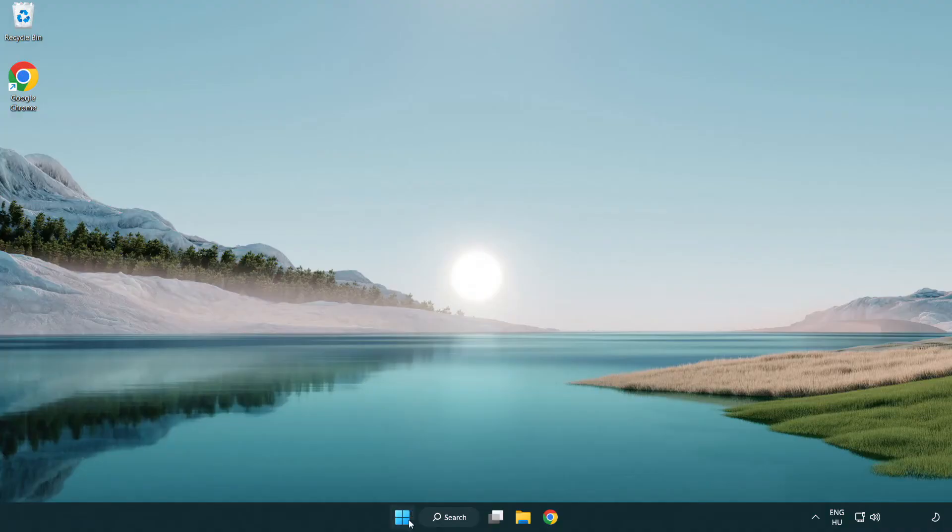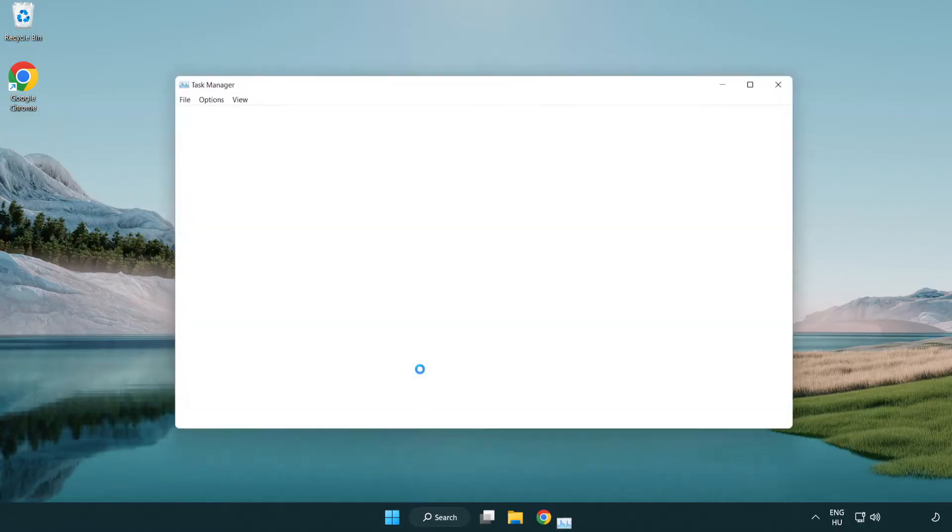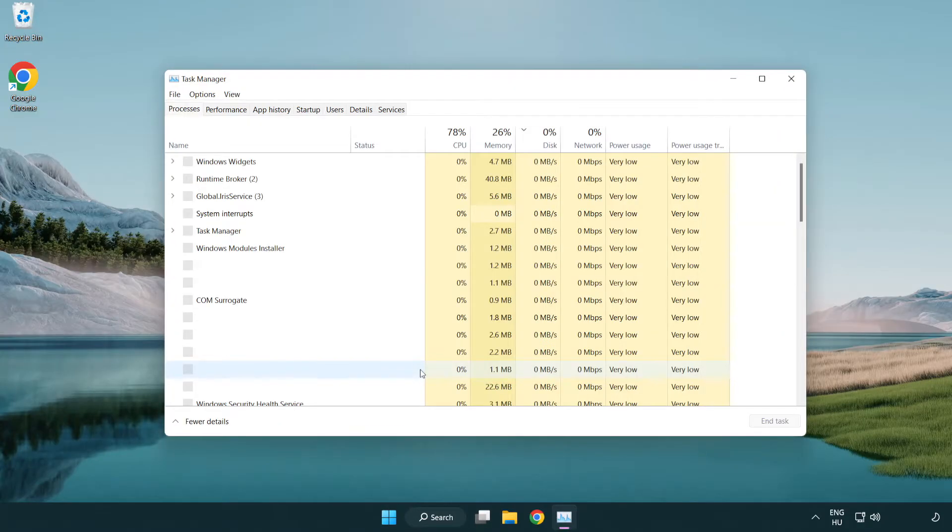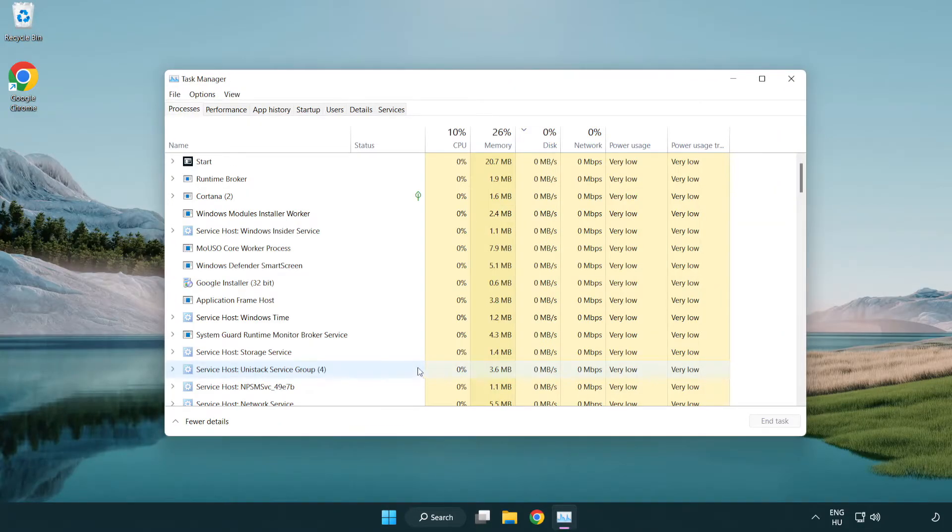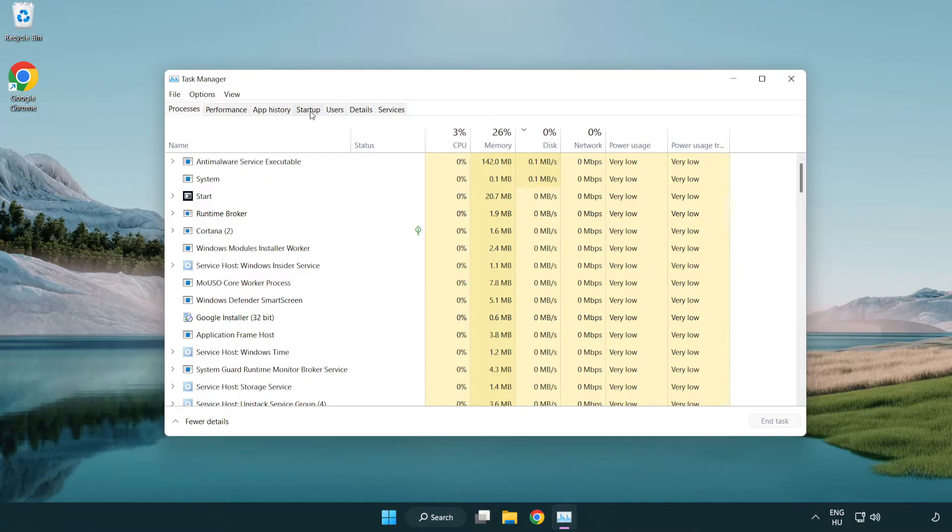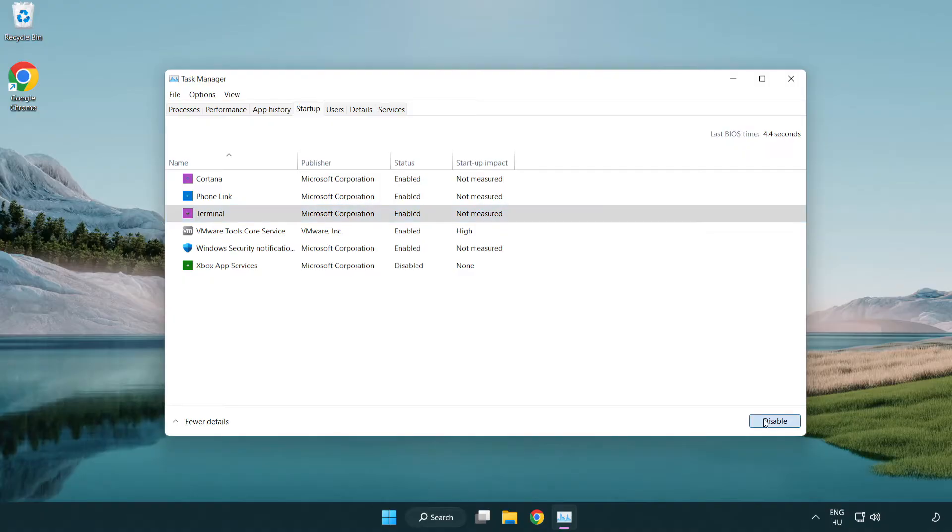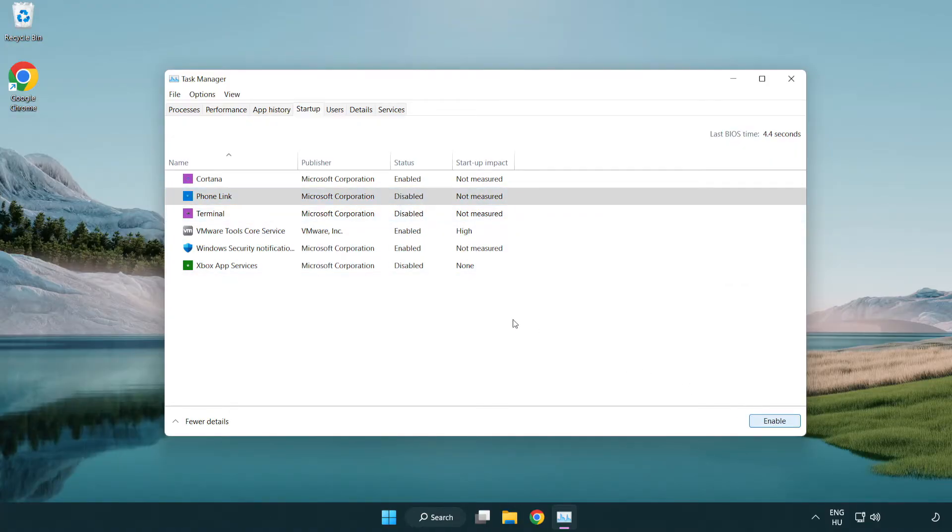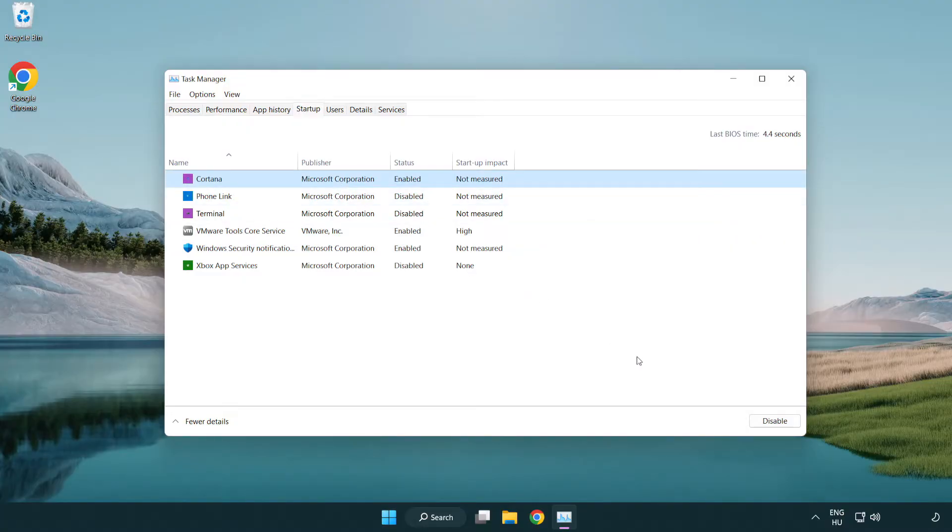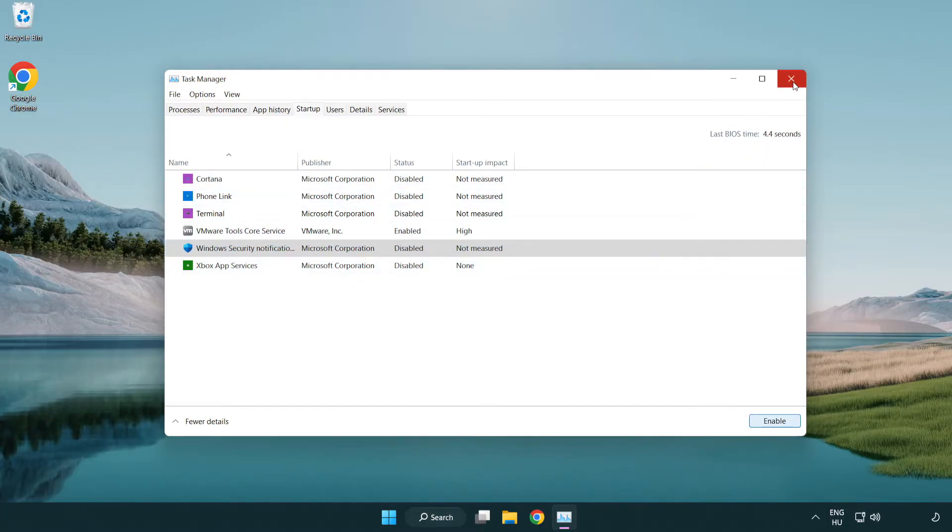Right-click start menu. Open Task Manager. Click Startup. Disable Not Used Applications. Close Window.